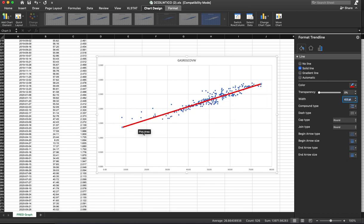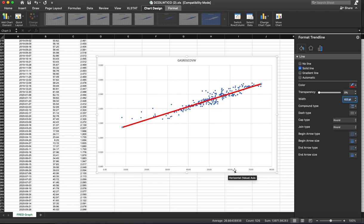And what this is showing is that as the price of crude increases, the price of gasoline at the pump increases. And that makes sense. If it costs more to buy crude, crude's the raw input to make gasoline, then the resulting price of gasoline is going to be higher.